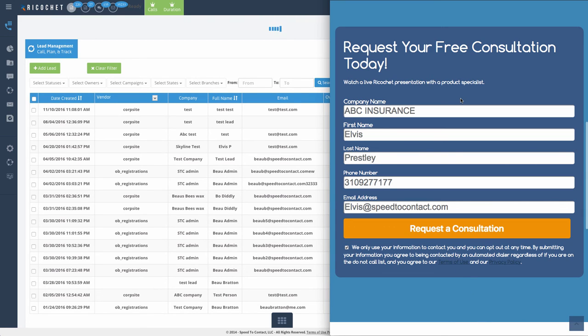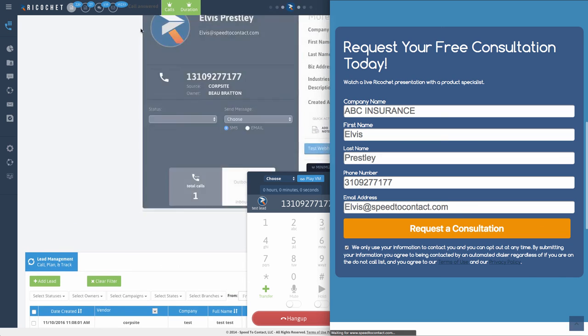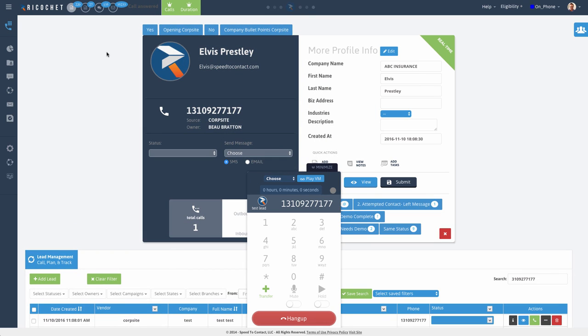I'm going to submit this lead on the right hand side and it's going to trigger a call on the left hand side. Don't blink. Here we go. That's how fast the Ricochet system is.